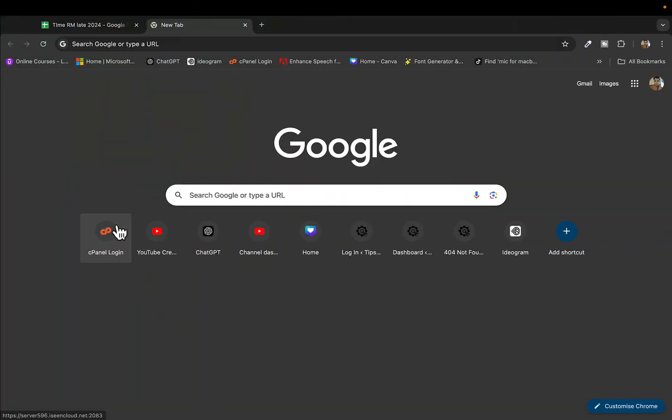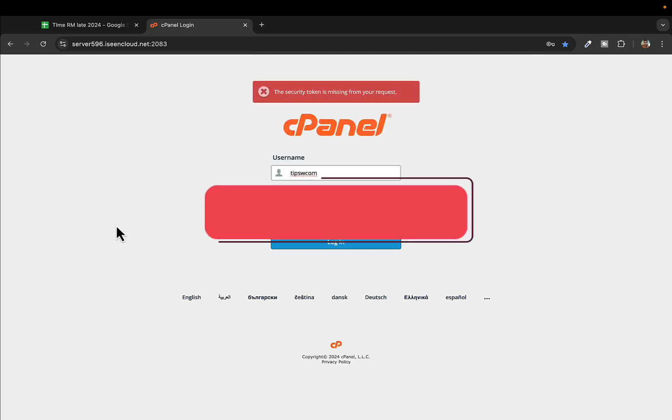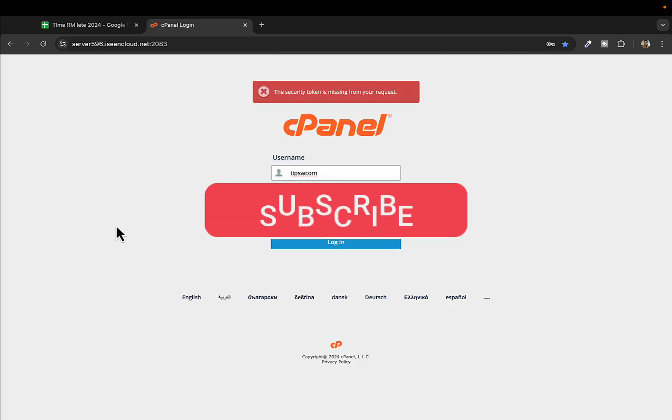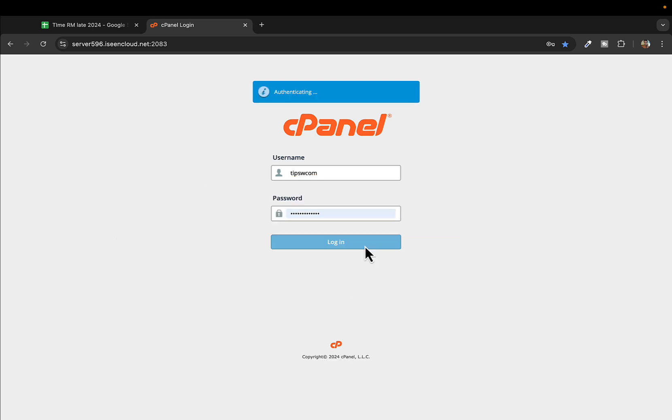Hey, what's up everyone, welcome back to another video. In this video, I'll show you how to disable mod security in cPanel. If you haven't liked this video and subscribed to my channel, please do so. Login to your cPanel.